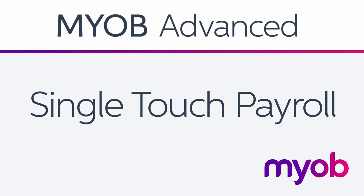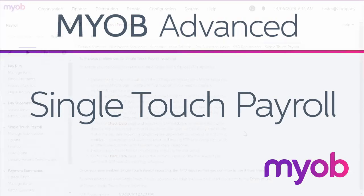Single-touch payroll, or STP, is an ATO requirement for reporting payroll data, which allows you to report to the ATO directly from your payroll software at the same time as you pay your employees.